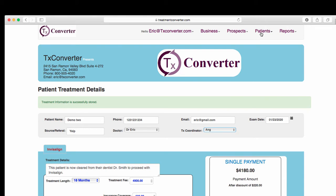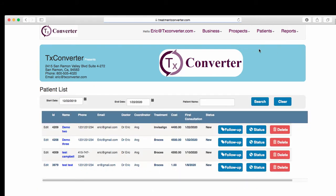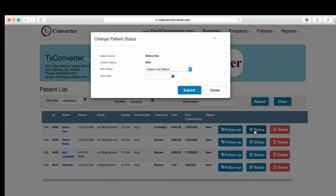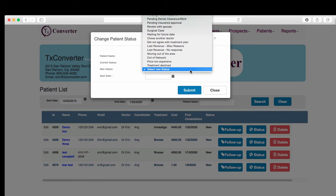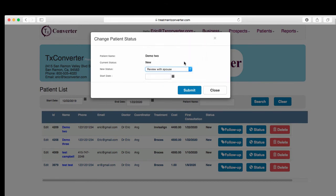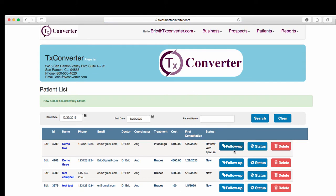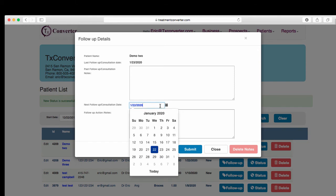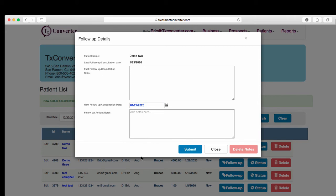Then I'm going to go back to the Patient List for Demo 2 right here again. I'm going to go ahead and change the status to — let's change it to Review and Spouse. Don't need a date there, but I'm going to do a follow-up date. I'm going to put a follow-up date for the 27th, just as a lead follow-up date for the phone call. To do that, I'll hit Submit.